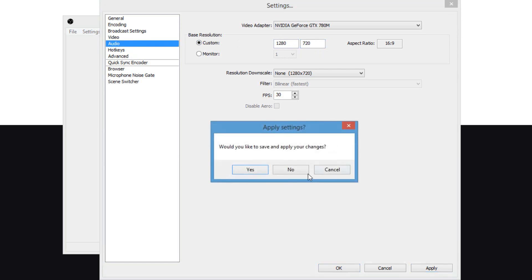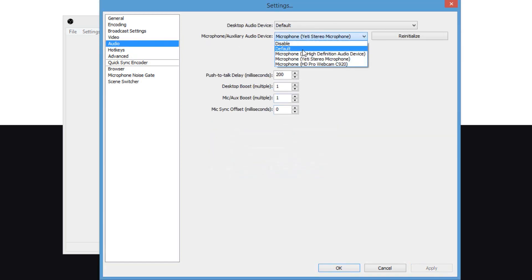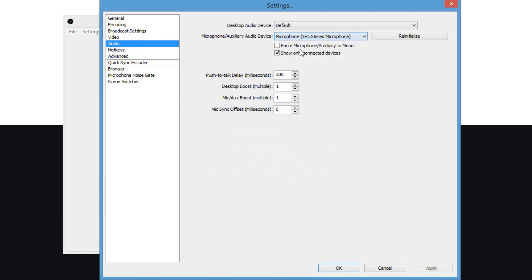Now, go ahead and click on audio, and basically, you can select your audio device. I use a Yeti, so I'm going to leave it on Yeti.